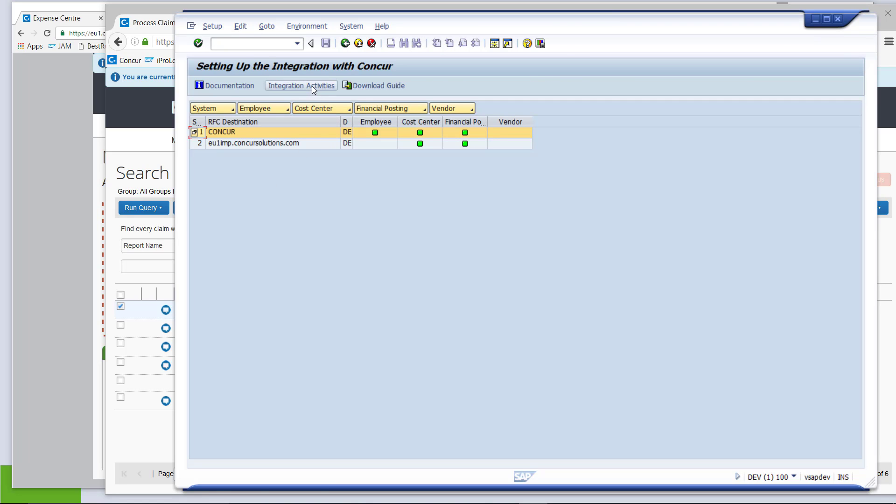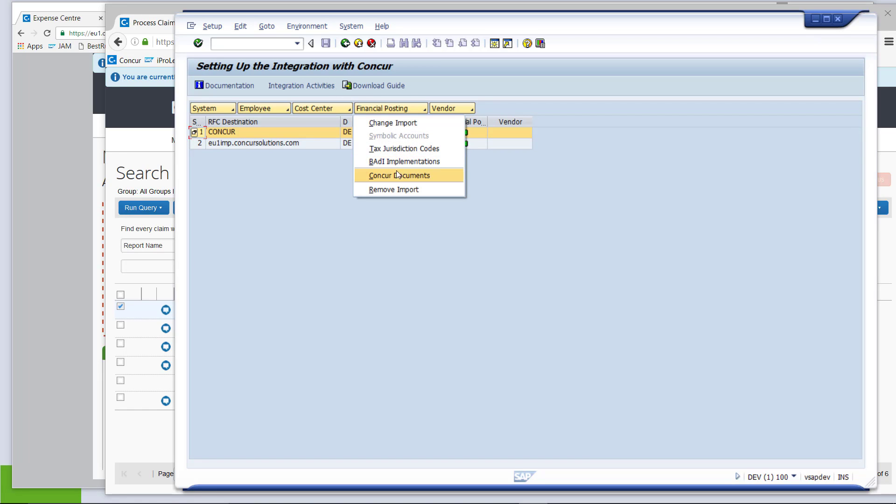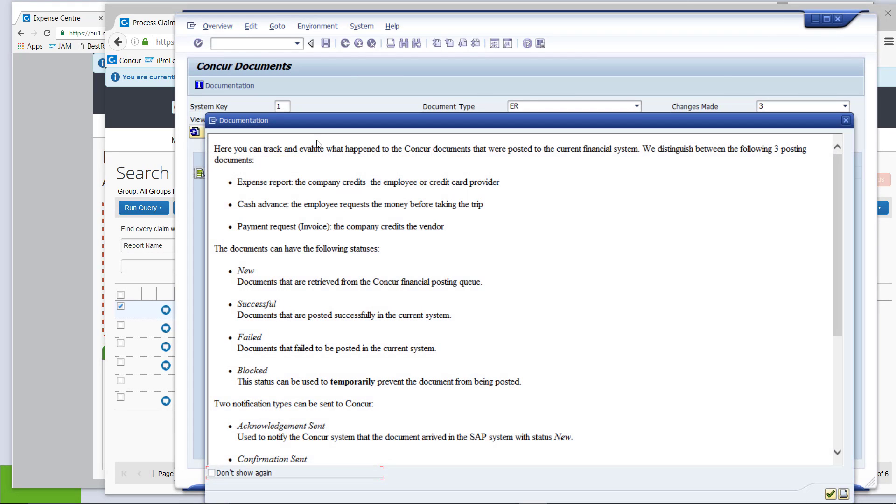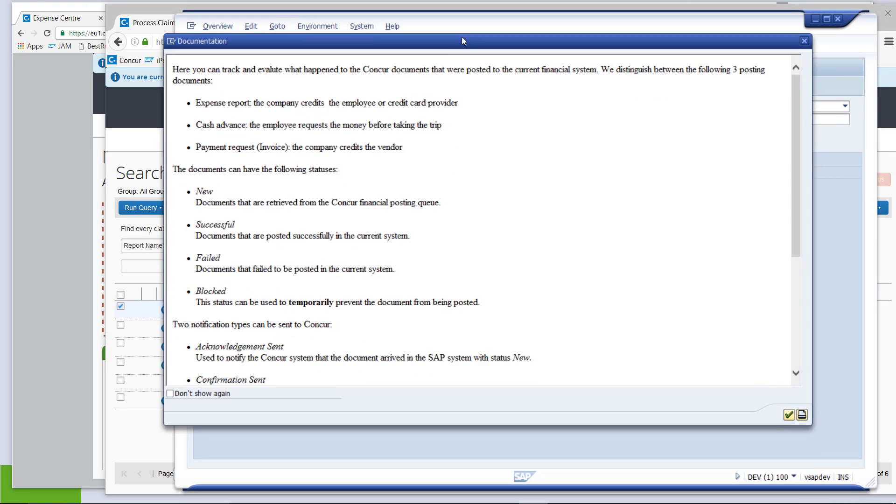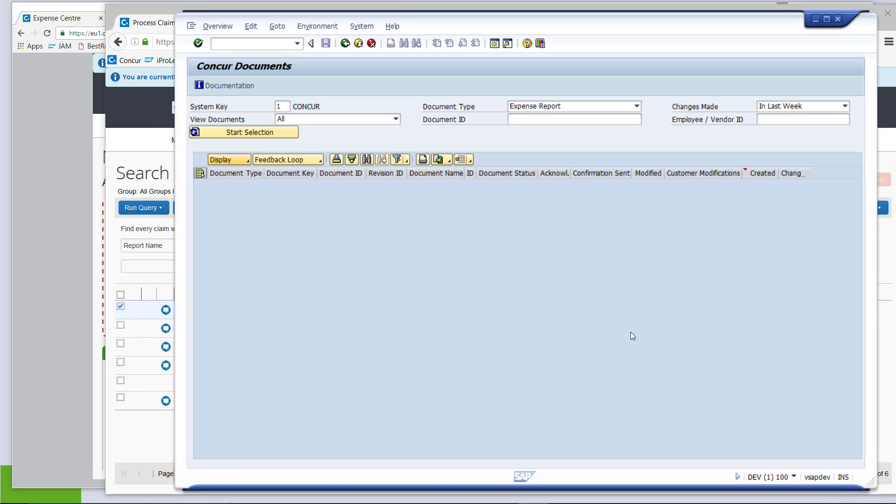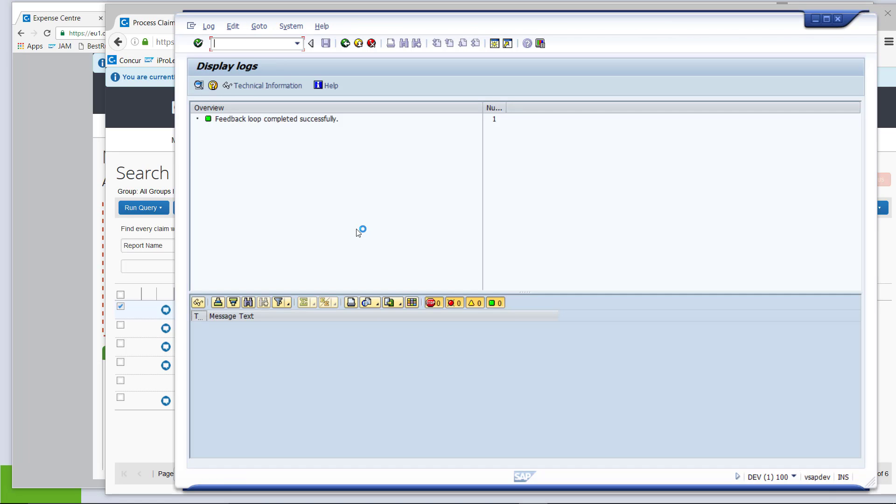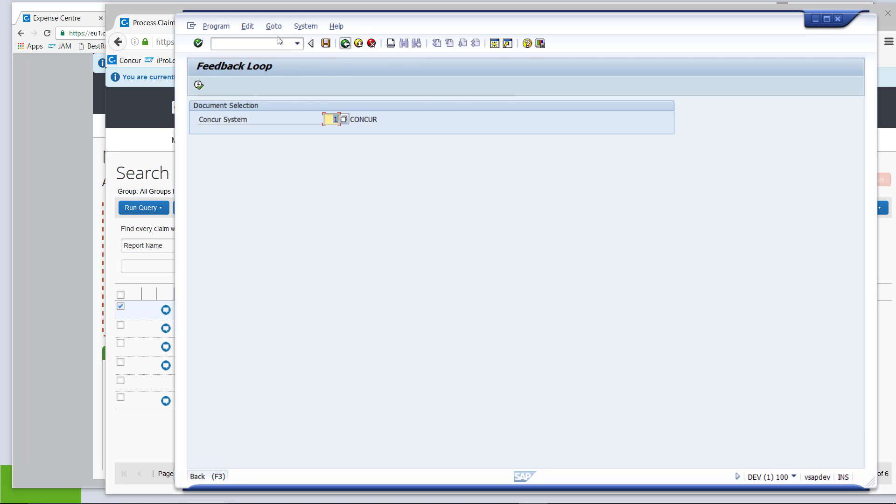look at financial posting, look at the existing Concur documents, confirm the information box and then start the so-called feedback loop. It says feedback loop has been completed successfully. Let's see what happened.